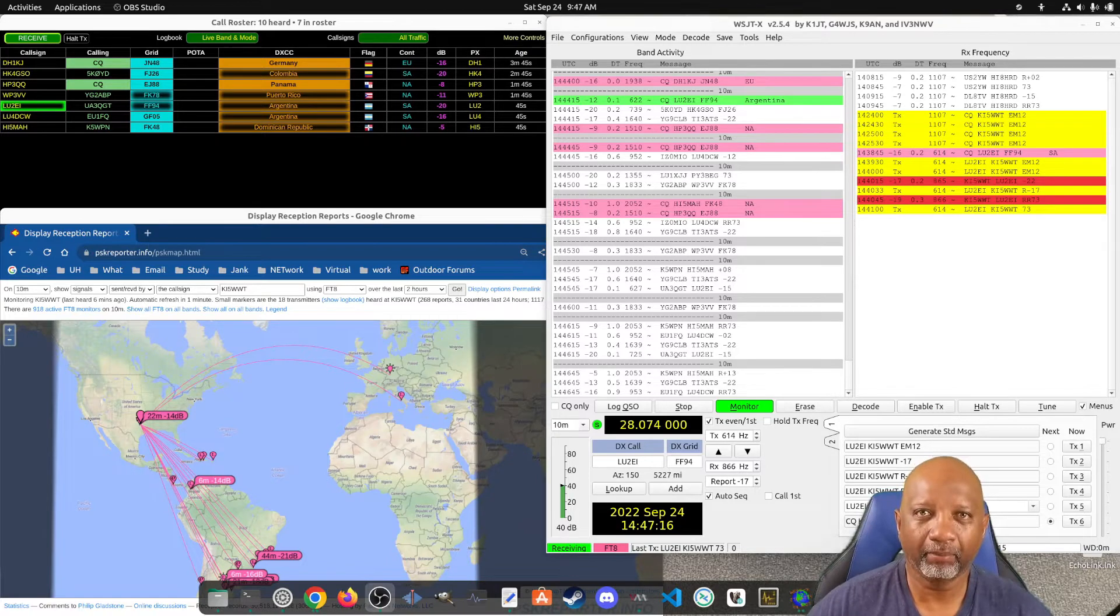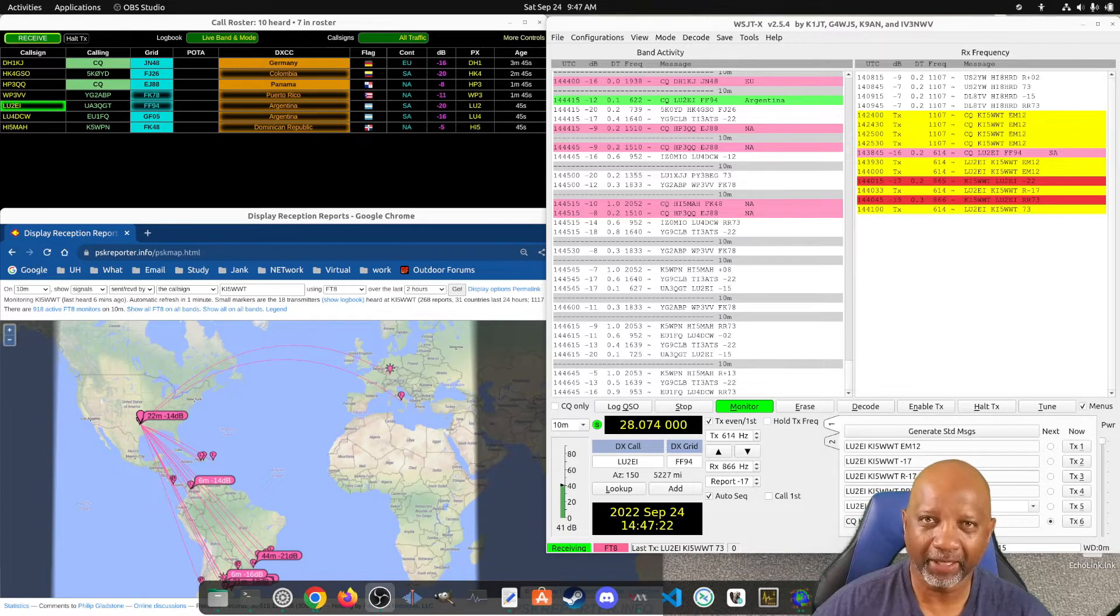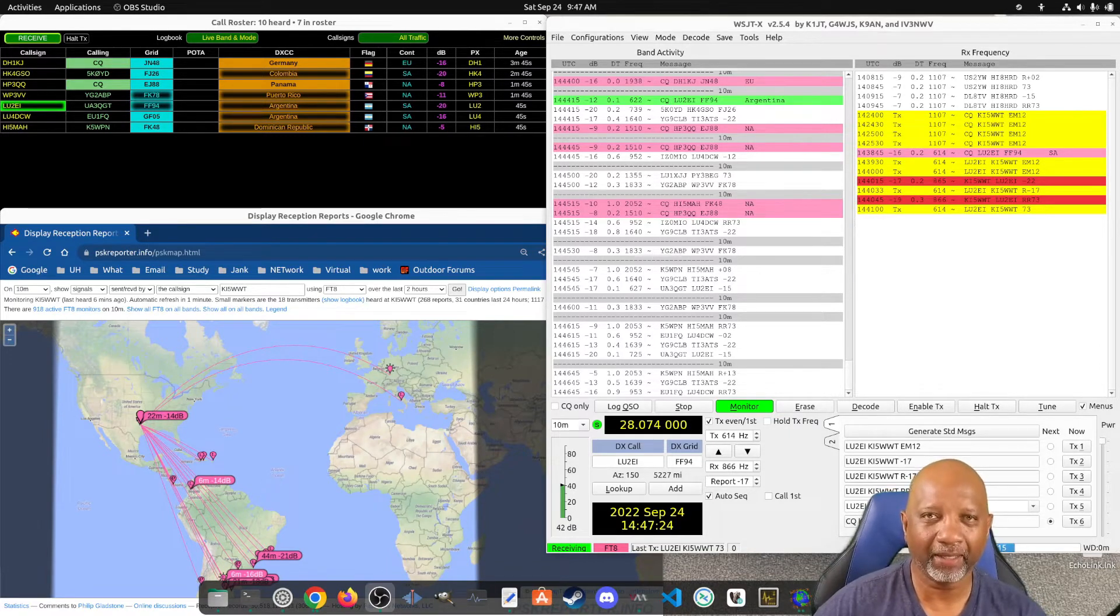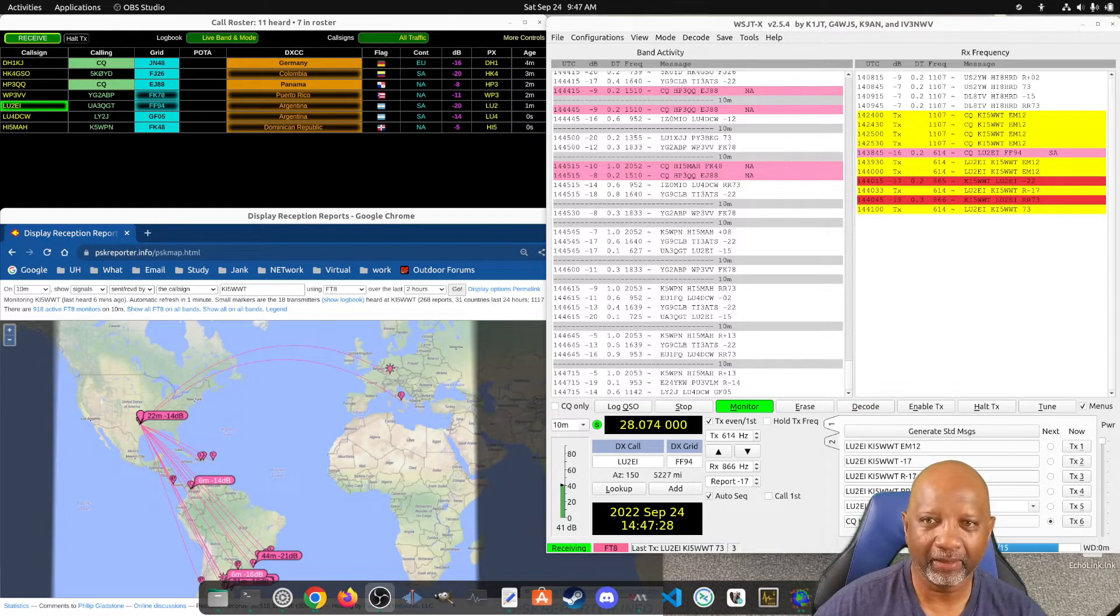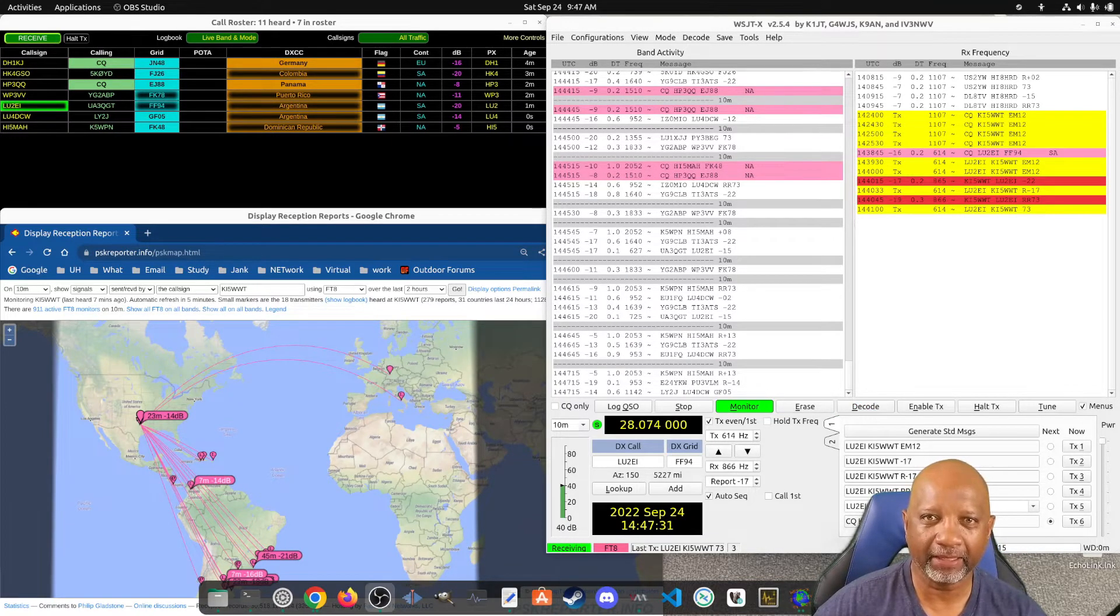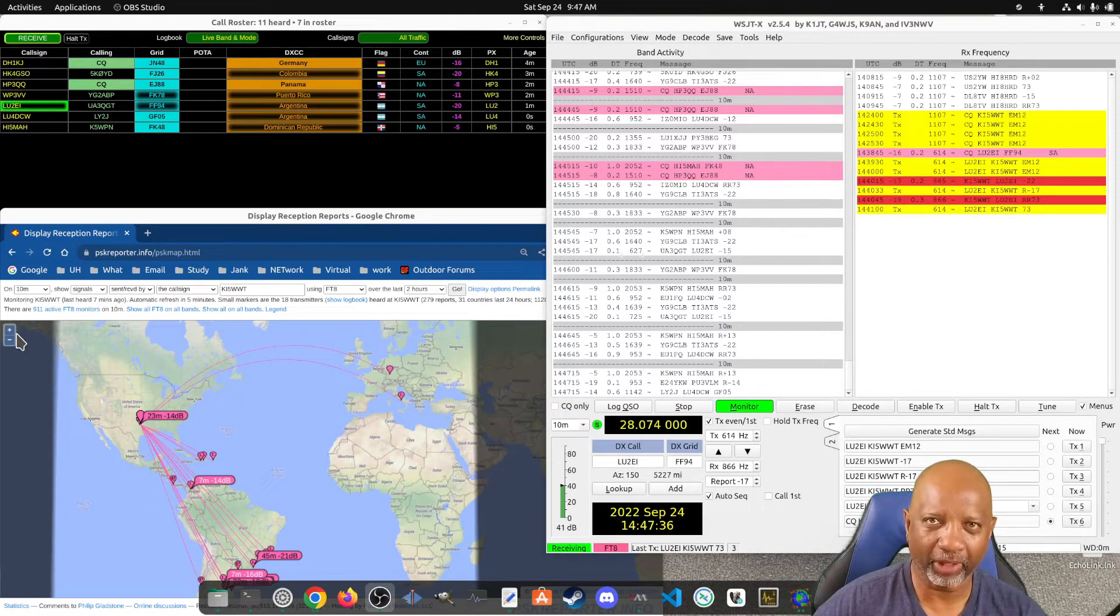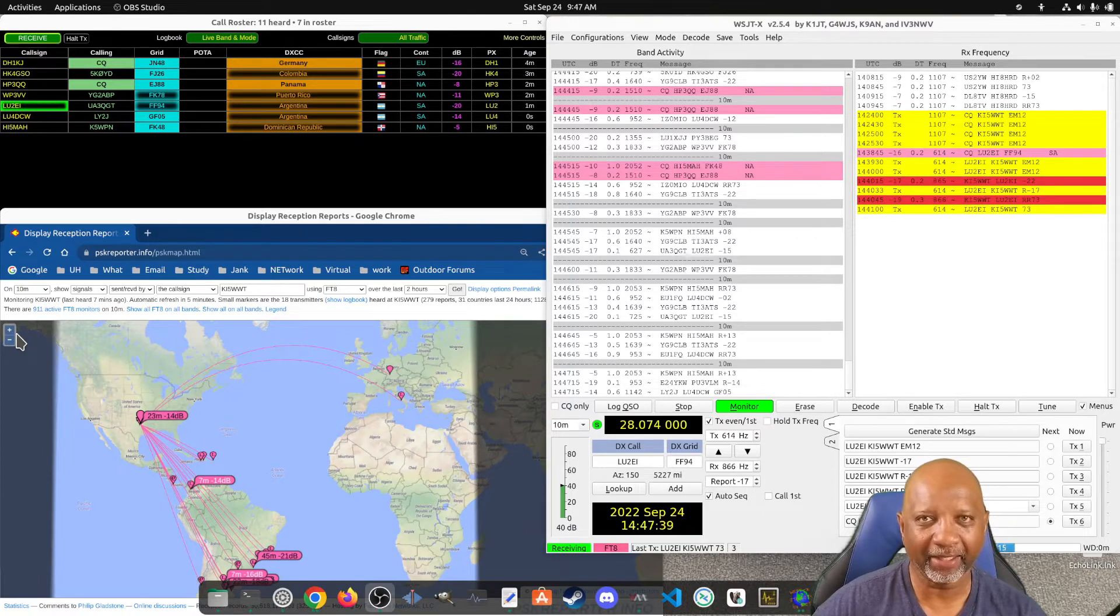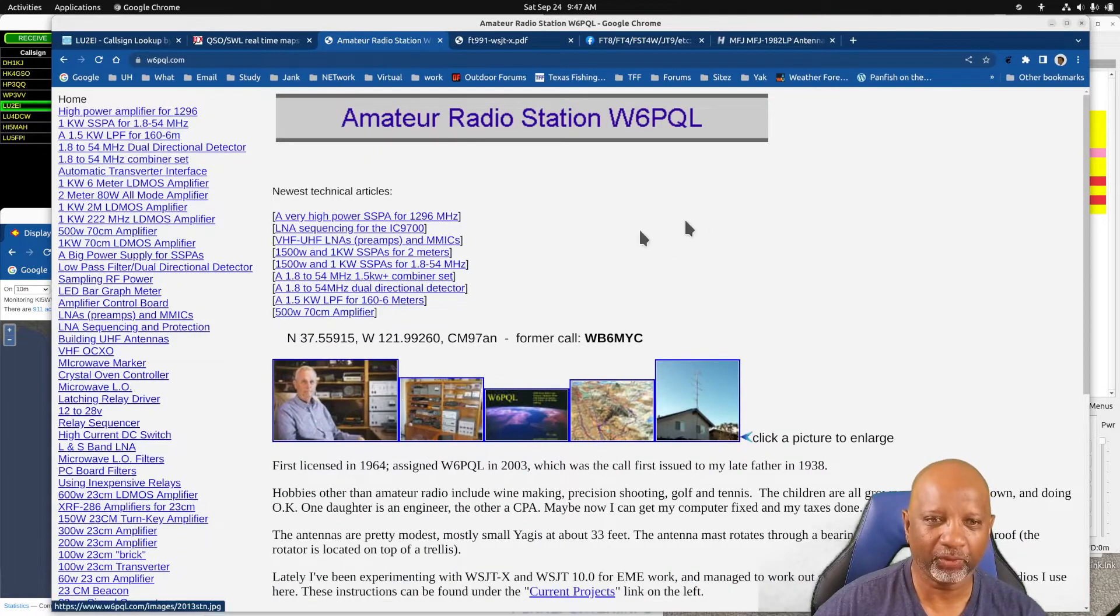I recently got my technician's license and I was trying to figure out how to get FT8 working with my radio. I tried for about a week and a half and it didn't work. After I gave it a break for a few days and came back and looked at it again, I found some settings that actually worked.